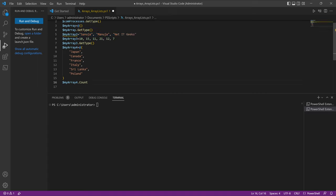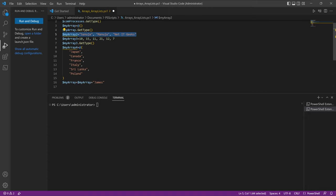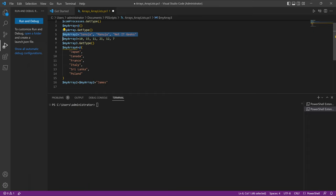To add something to an empty array that is currently empty, all you need to do is put an equal sign and call the same array name with a plus sign and then the new item. For example, dollar sign myArray equals dollar sign myArray plus James. Similarly, for myArray2 this would add James to that array.